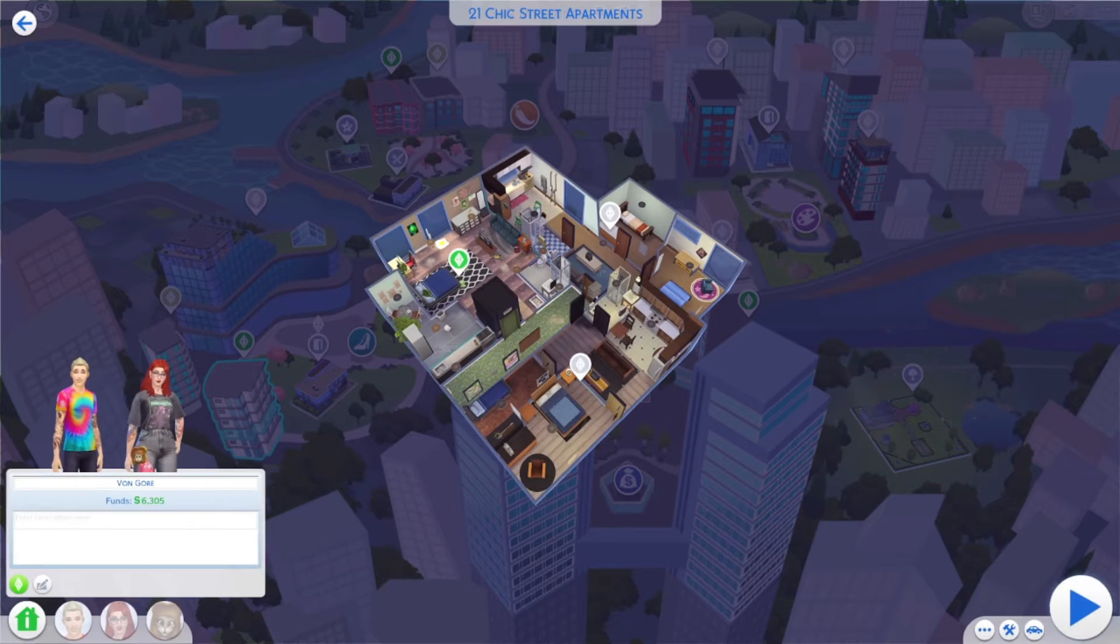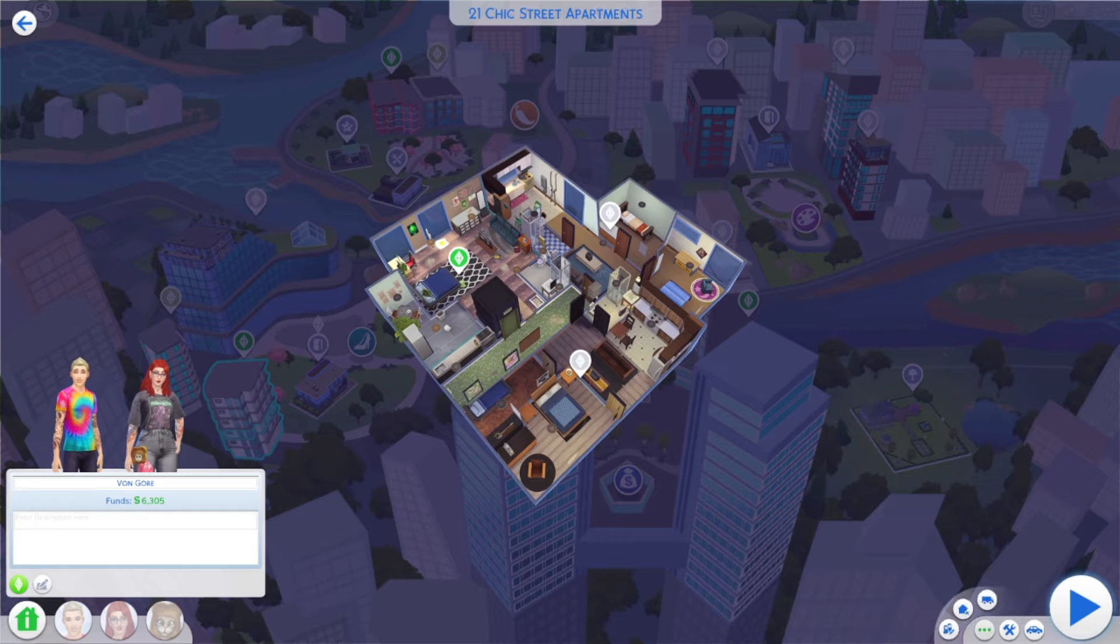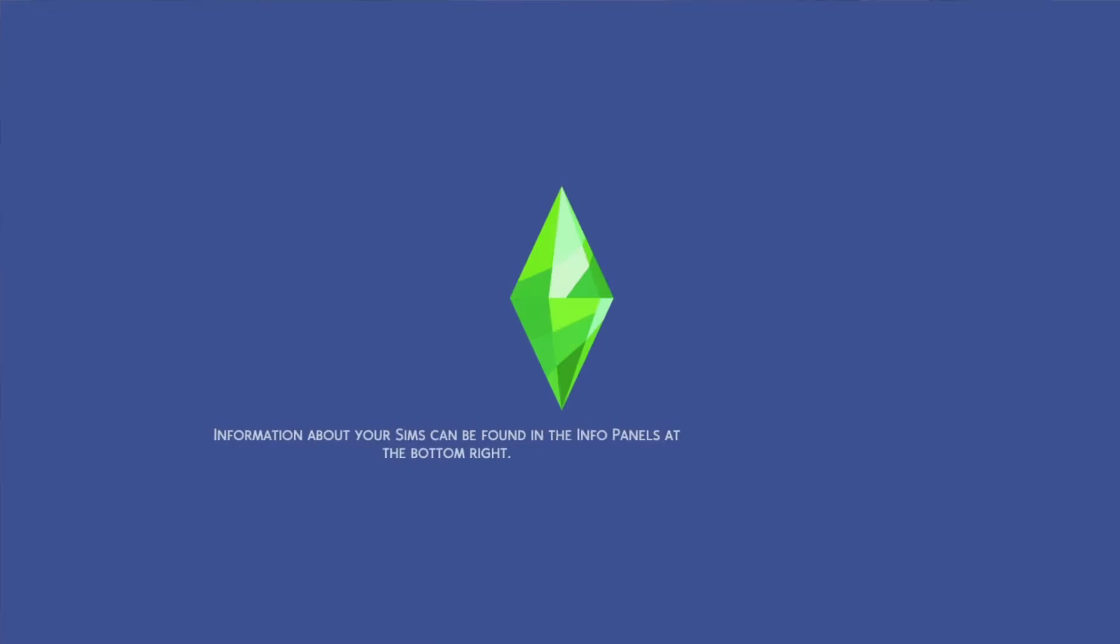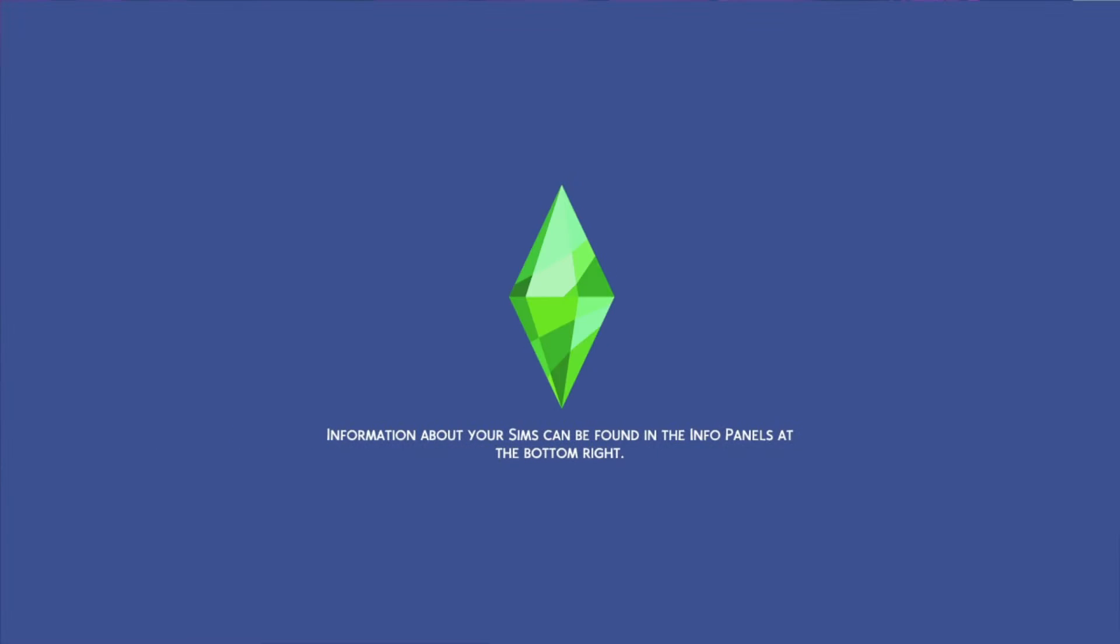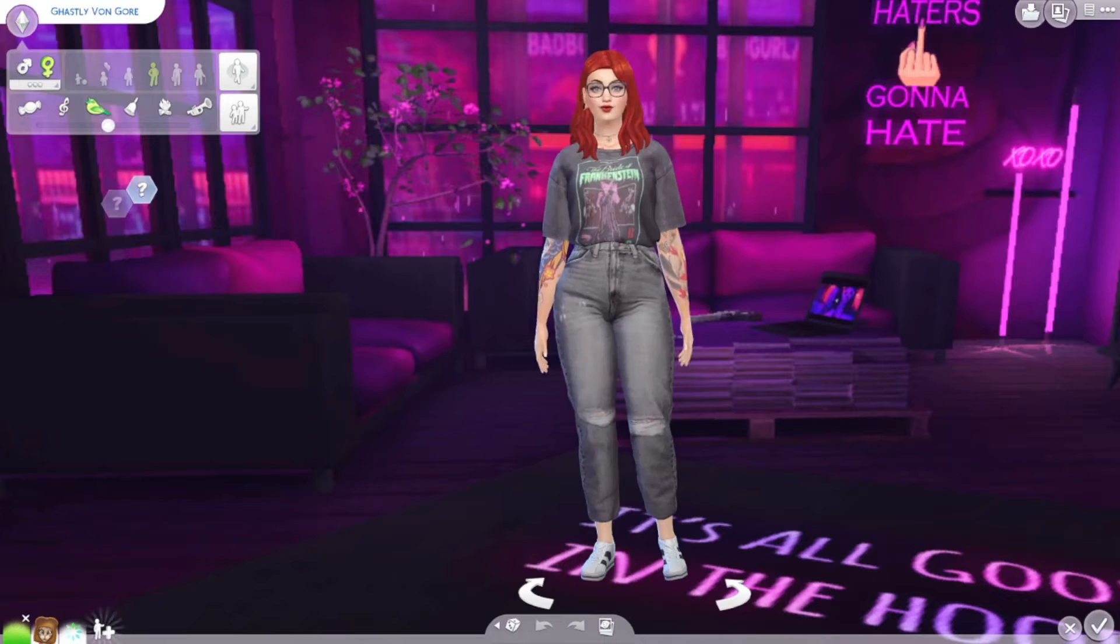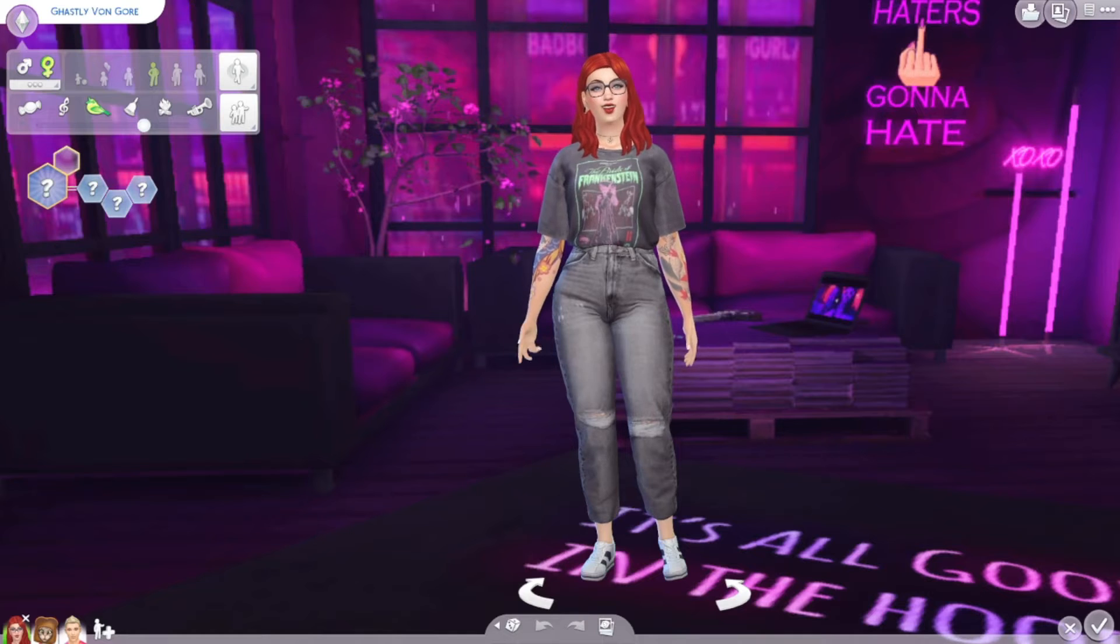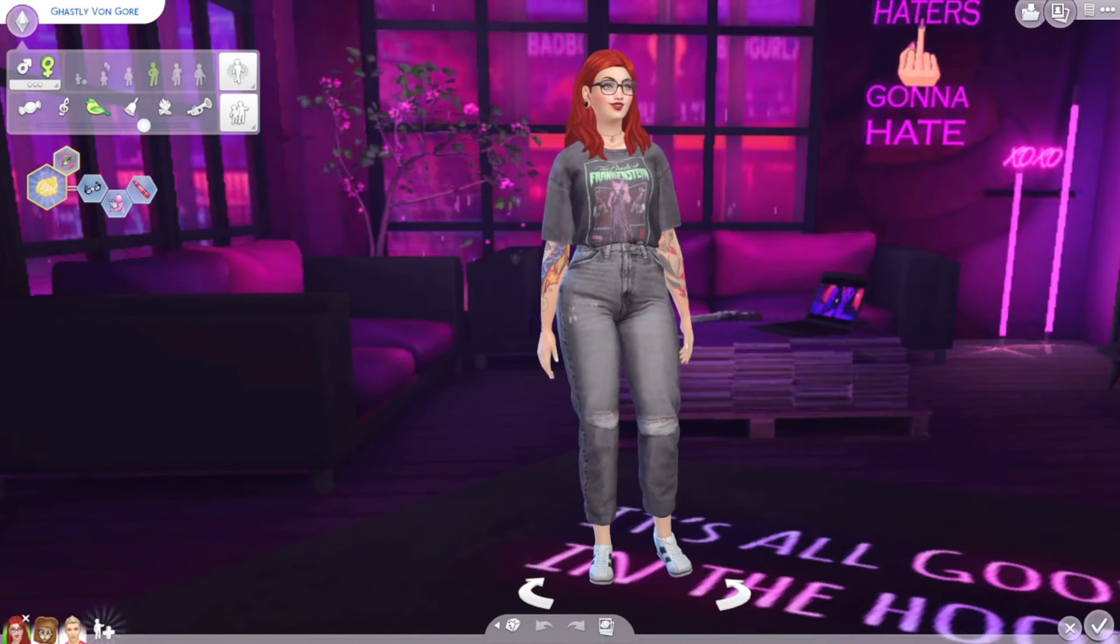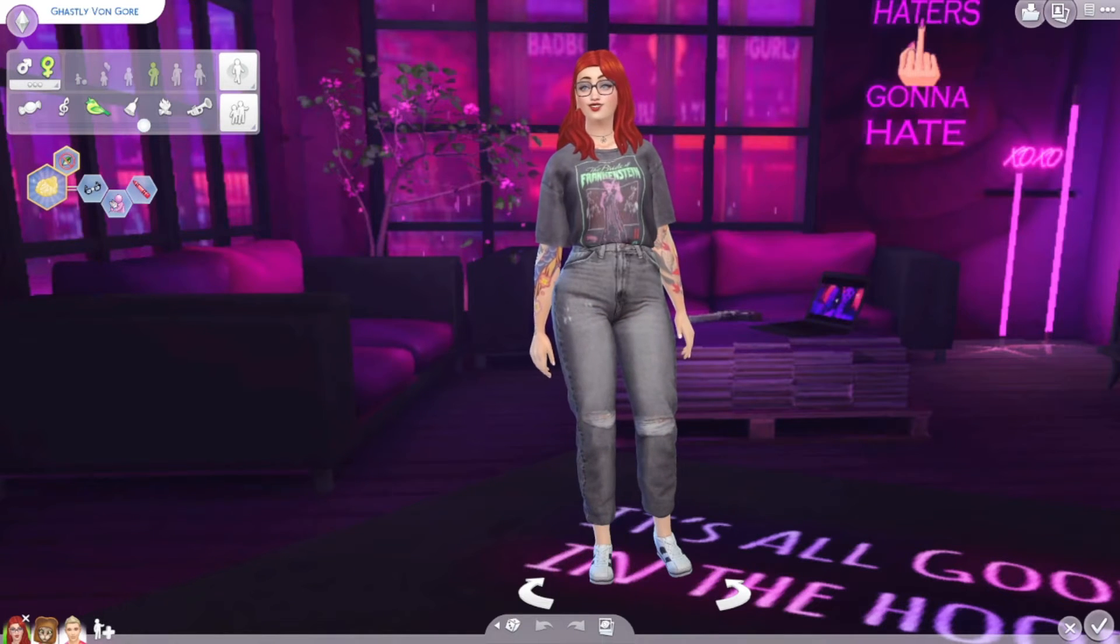Okay, so we have our Sims 4 game started up. And we're just going to hop over into Create a Sim and see how our new background looks. And there we go.